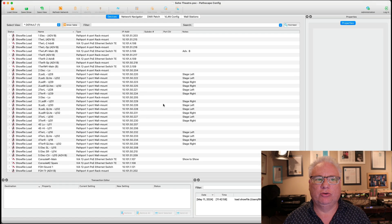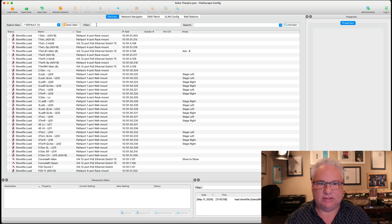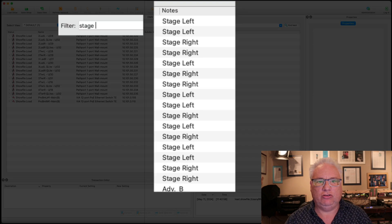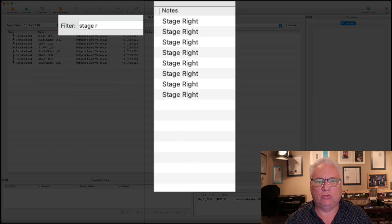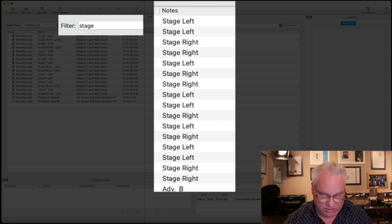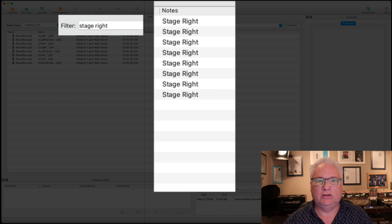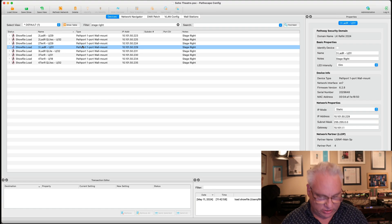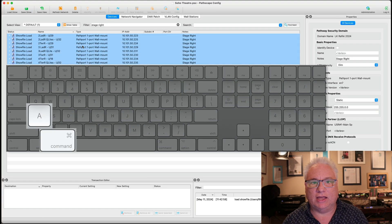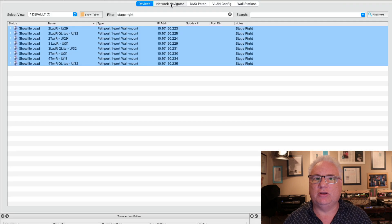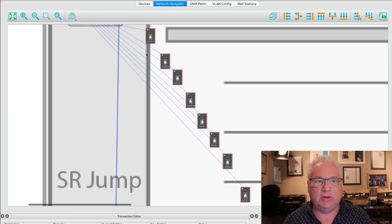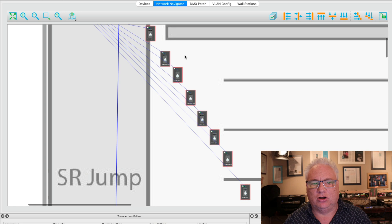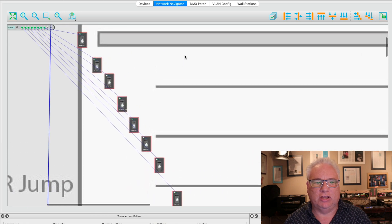When you select devices in the navigator view, it will select those devices in the device view. So I've got the four port and the one port. The reverse is true as well. I could use the filter here, and let's say we're just going to filter on stage right. I'm going to now just filter on stage right. And when I go in here and I use control A to select all, and I go to the navigator tab, it's just showing me all of these one ports that are on the stage right side of my stage.